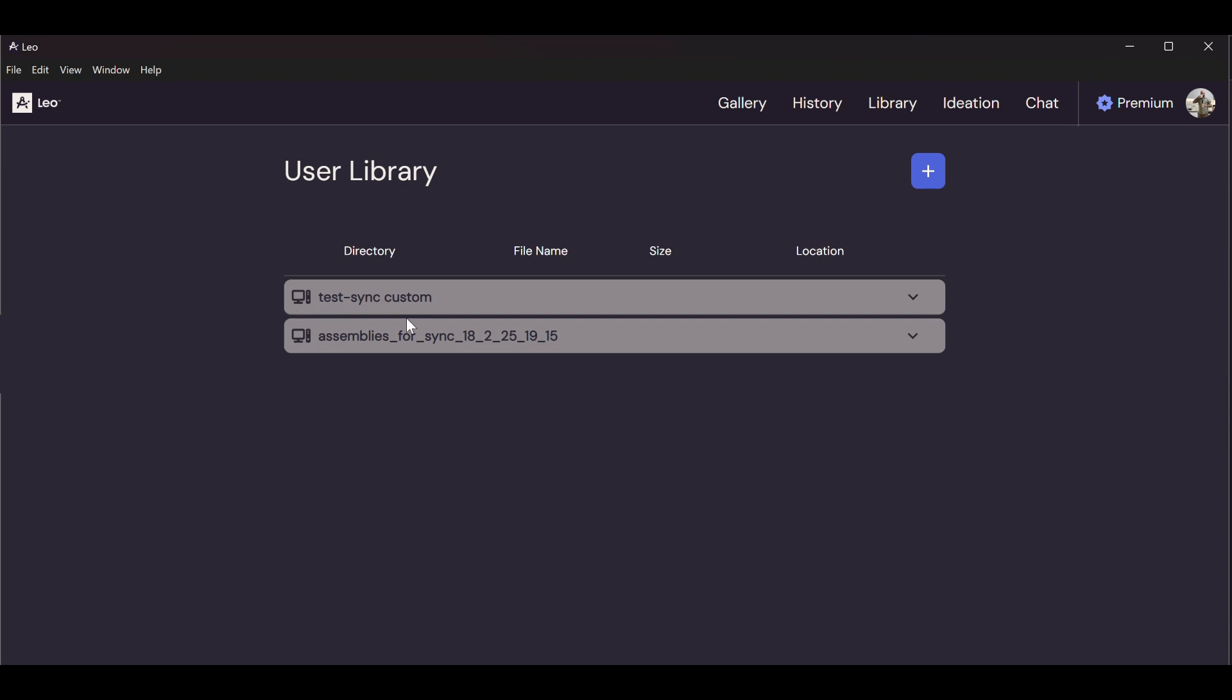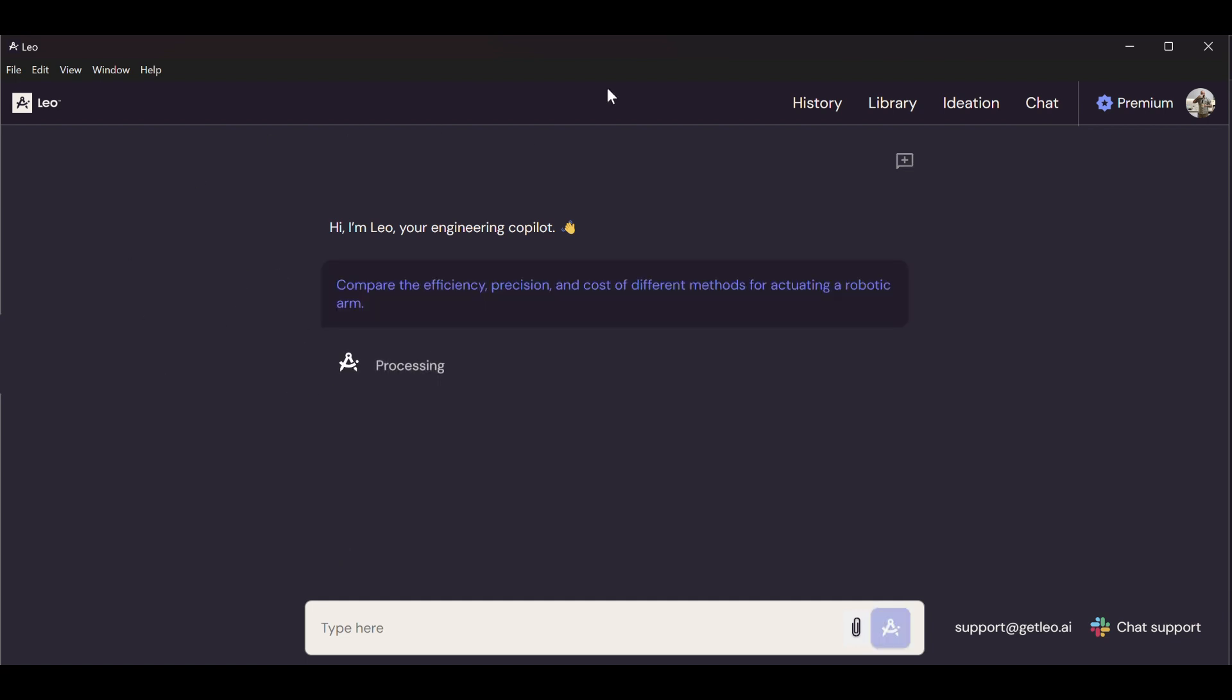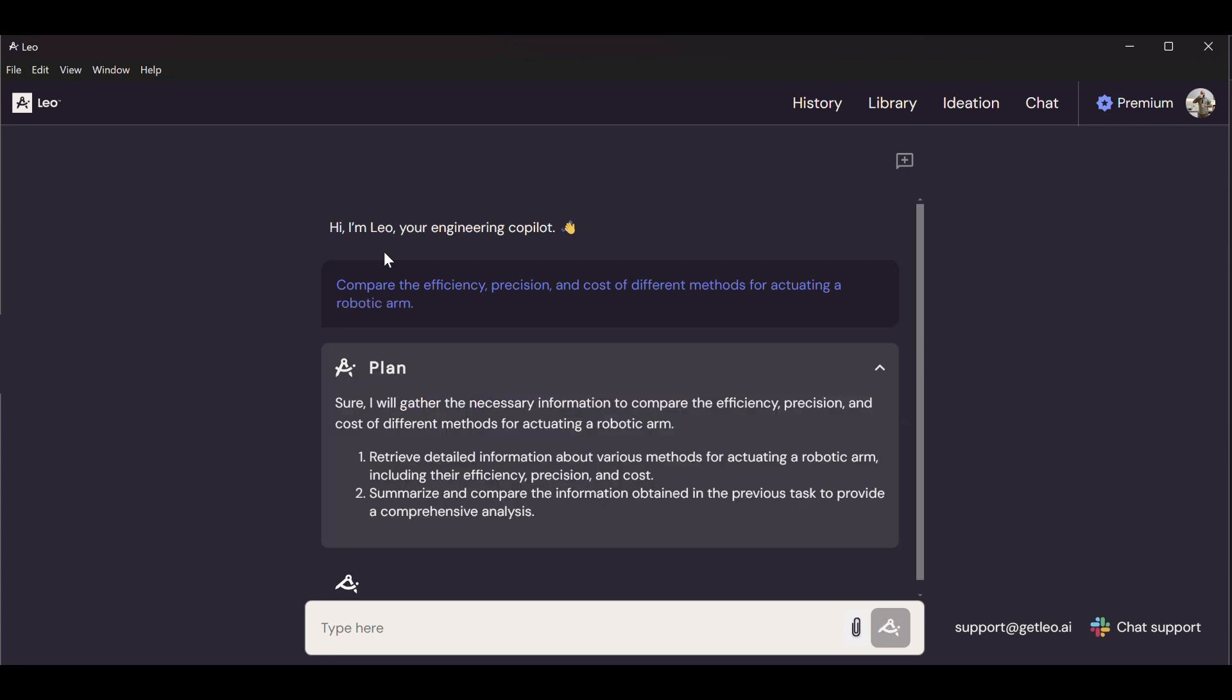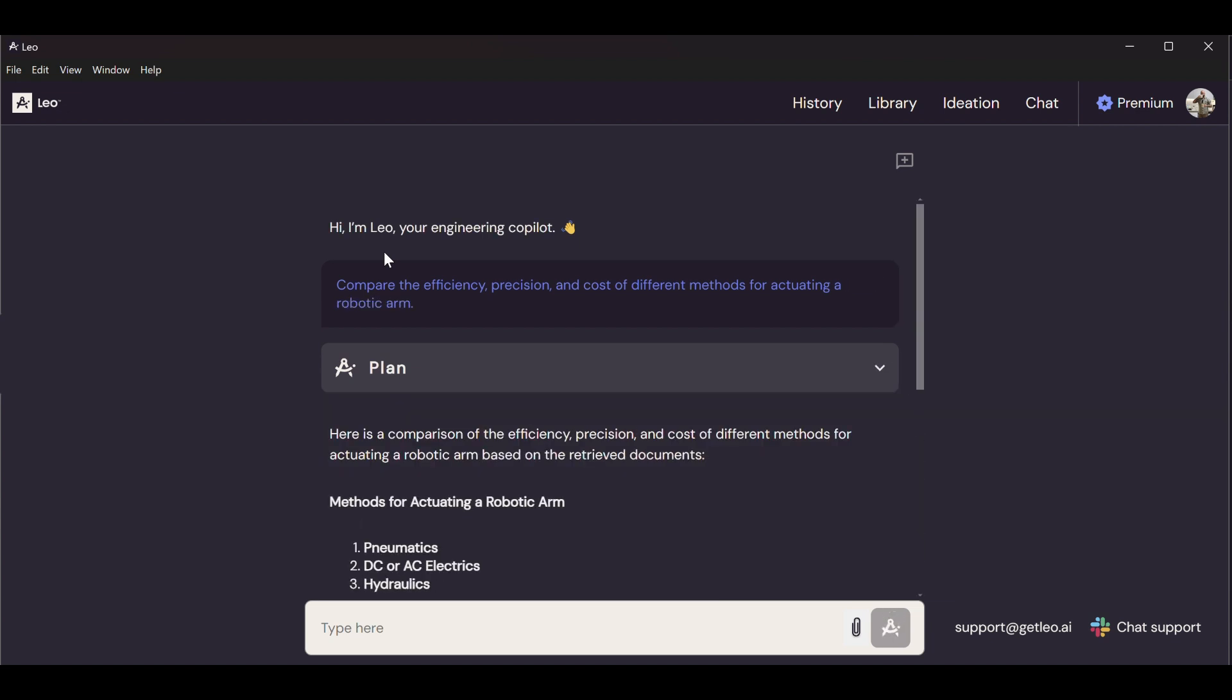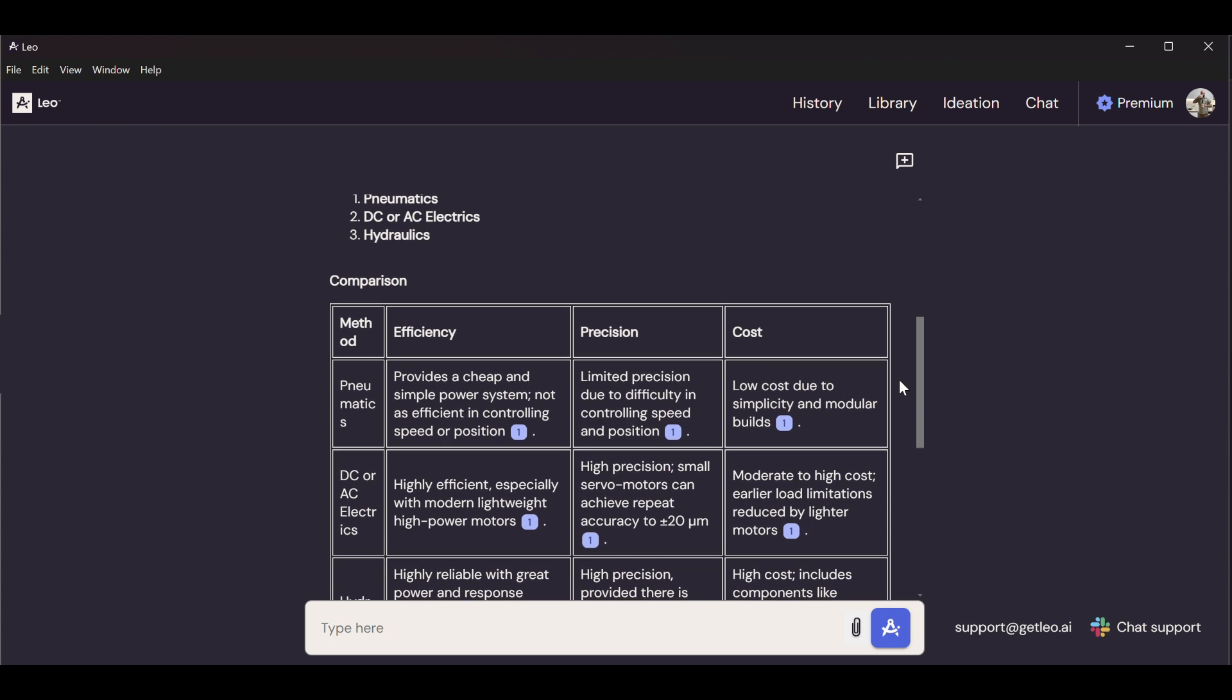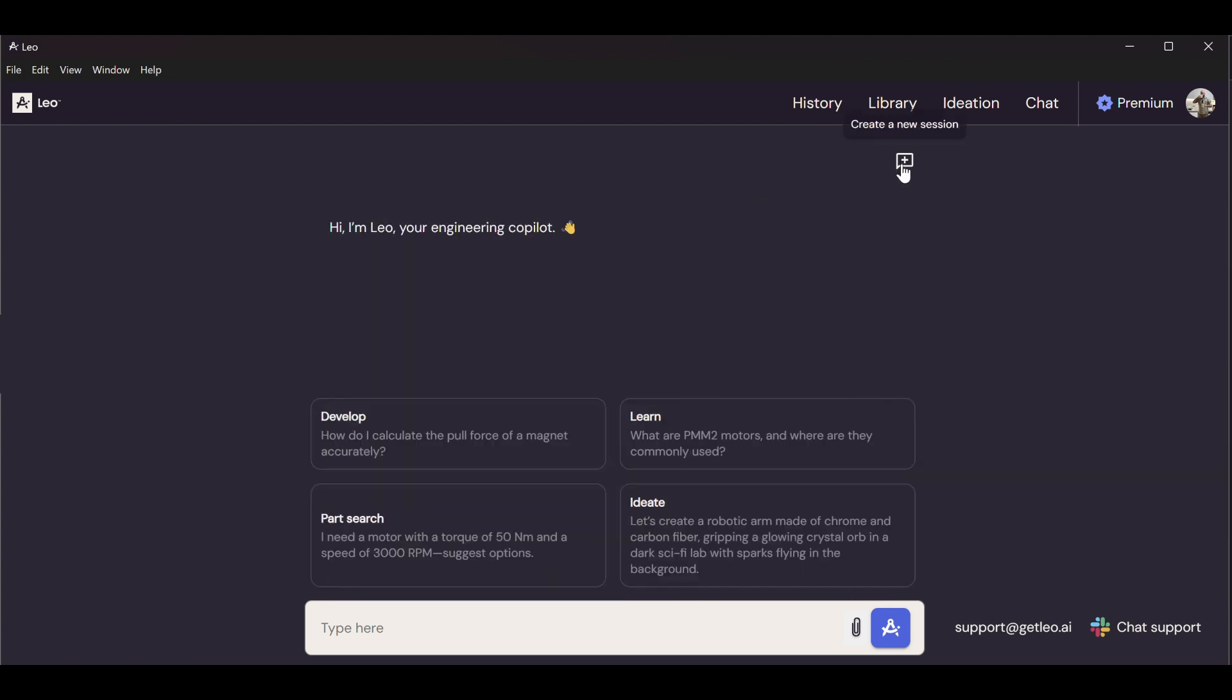So now when I go into chat and I do whatever engineering question, the sources are going to be also from my database, so from my PDFs, from my guidelines in my company. And I can leverage the data in my organization to do design. And I can do this for engineering questions, I can do this for getting standard parts, and I can do this for generating concepts. So it's a huge benefit. It multiplies the power of Leo when you allow it to leverage your organizational data.